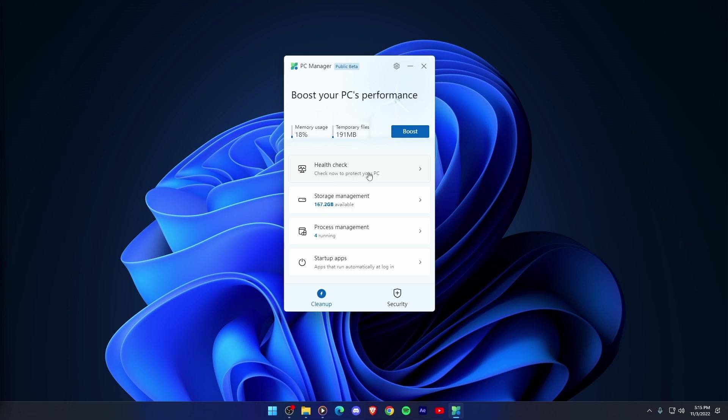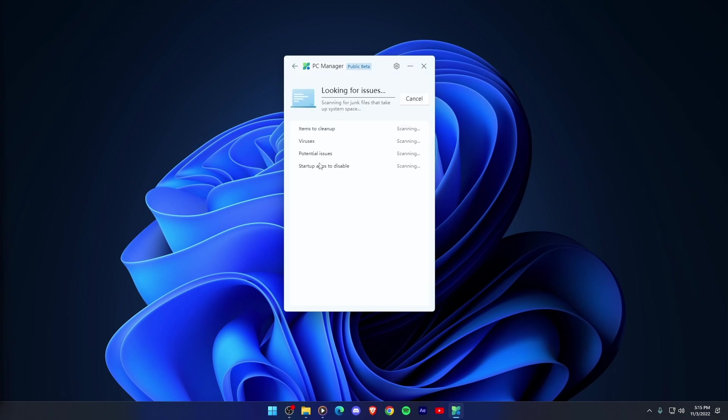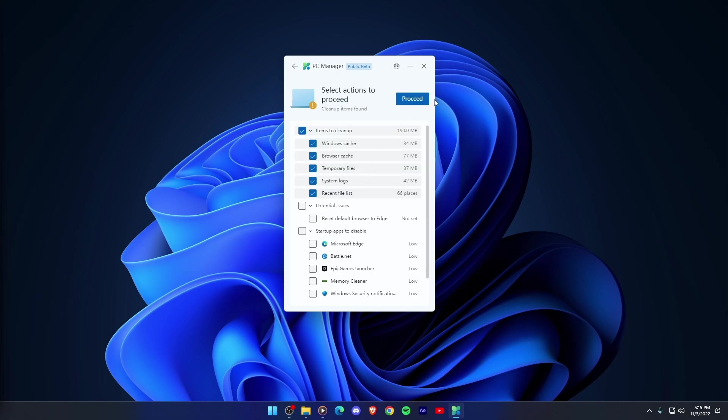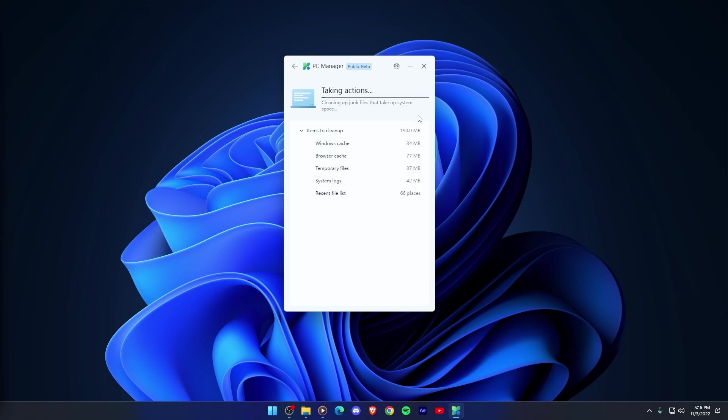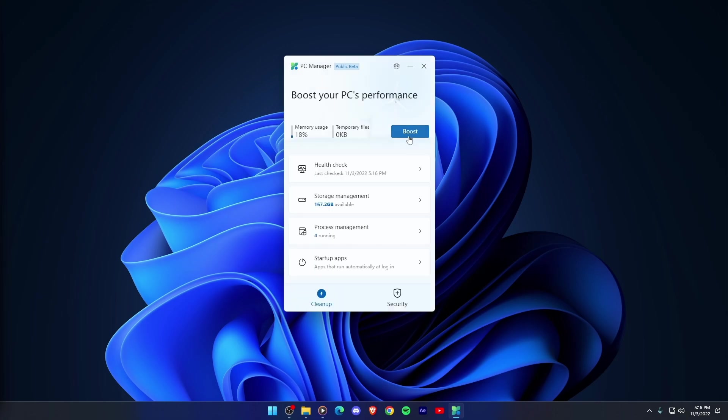Let's first talk about the things you can do within the clean up section. Health Check. From this section, you can clean up windows cache, temporary files and recent files list, and disable startup apps. All of which might be slowing down PC performance and cluttering the space.